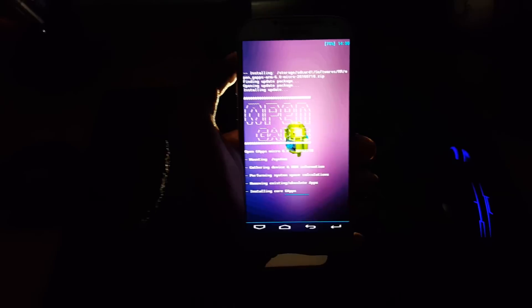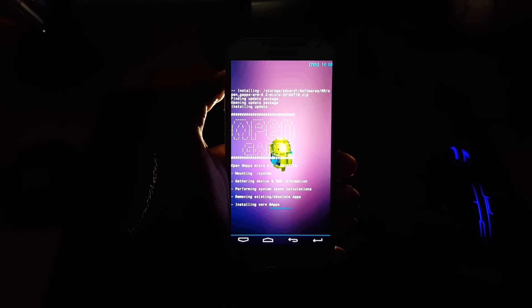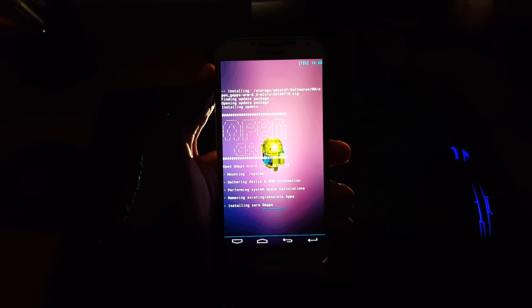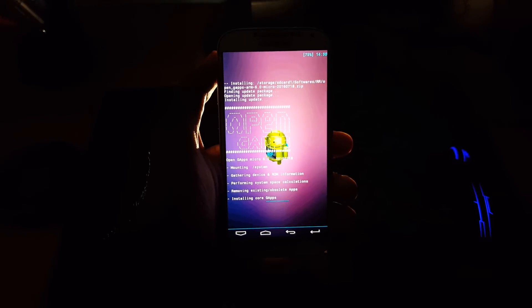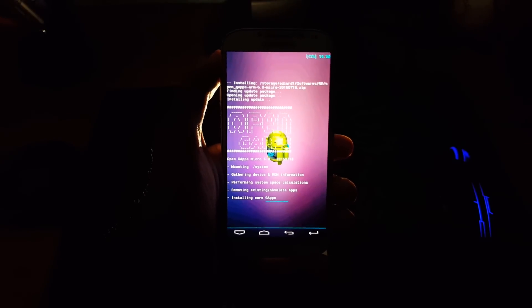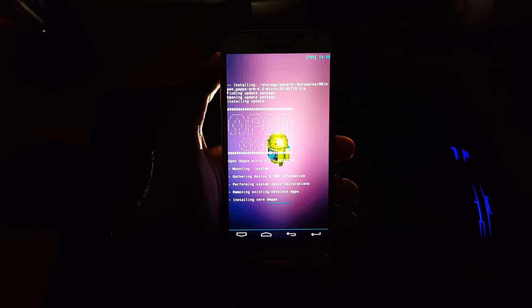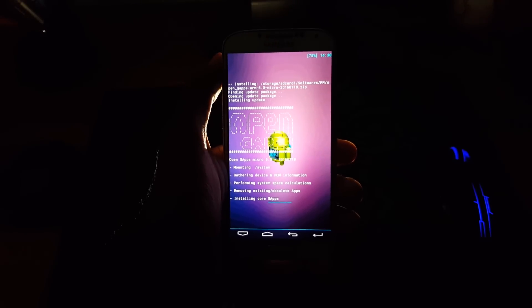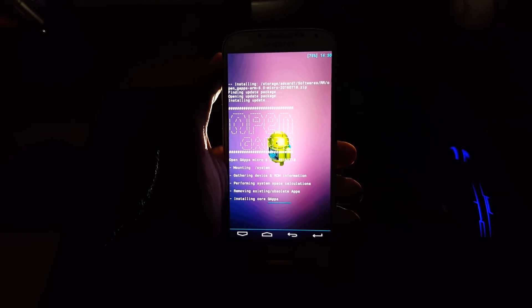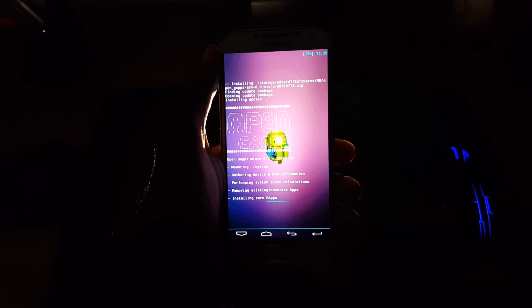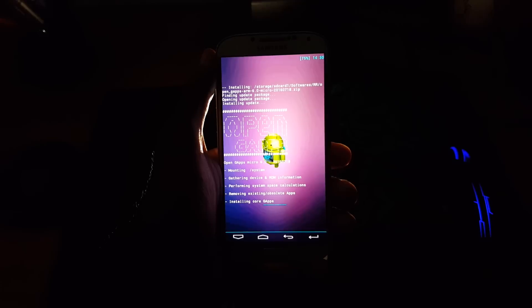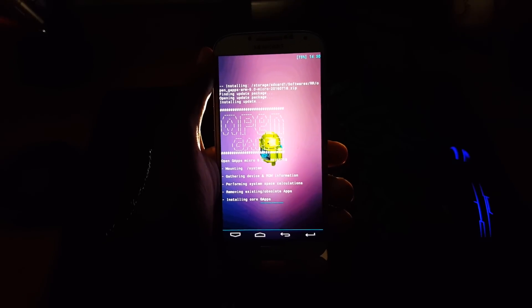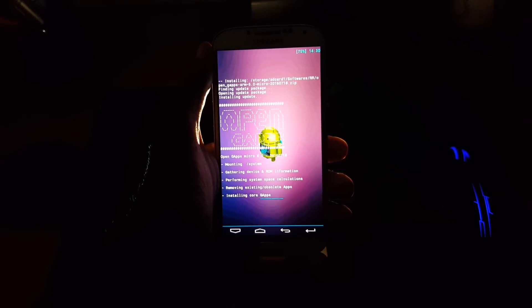You can see it's installing all the apps. Installing Google, installing Chrome and all the stuff like that. It takes a little time to install all these applications. So let me skip the video.